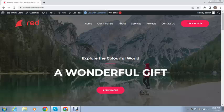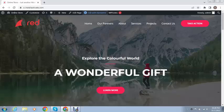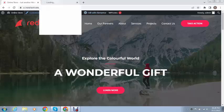Hey guys, welcome back to my YouTube channel. In this video I will show you how to change the header in the Astra theme from a transparent header to one with a background. Let me show you how we can do that.